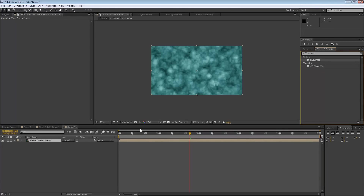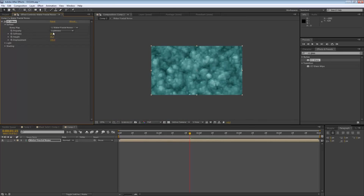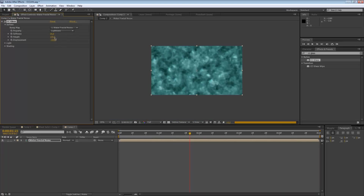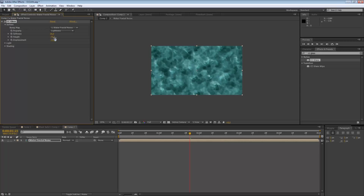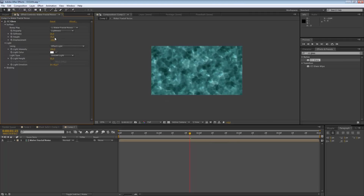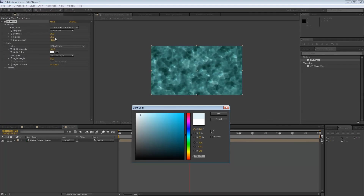Drag and drop CC Glass onto our layer to get the glass effect. Now we have to tweak it a little to make it realistic. Change the softness to about 35. Change the height to 75 and the displacement to negative 75 — as you can see, our water is already coming through. You can also tweak the light color — maybe a little bit more bluish light, but not too much, just a slight touch to sell the effect.